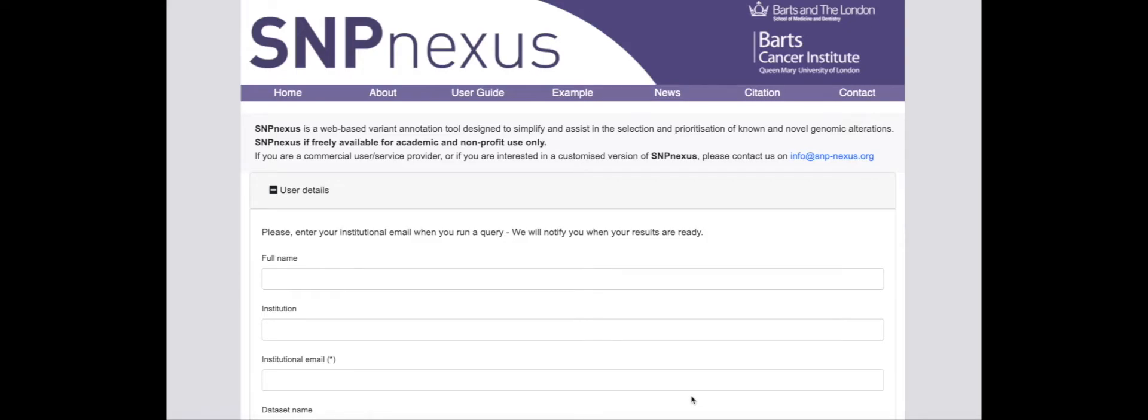Here, I will show how SNPnexus can be used to analyze sequence data from a patient with pancreatic cancer and identify important clinically relevant variants.